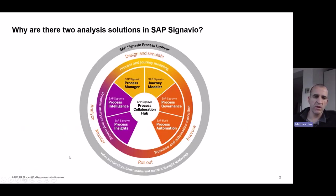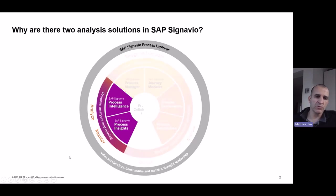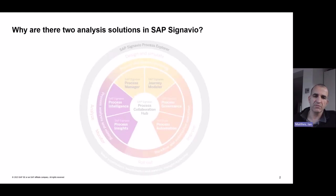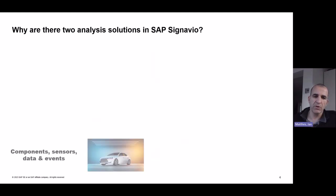But before we start, let me answer for you the most important questions. Why do we have two analysis solutions in SAP Signavio? The answer is pretty simple.